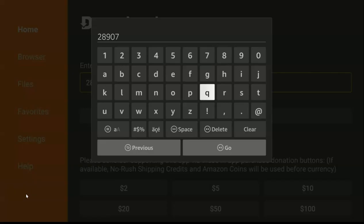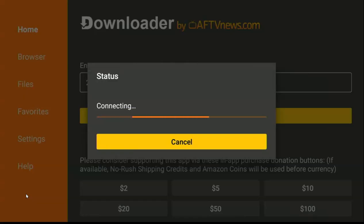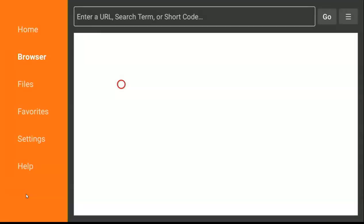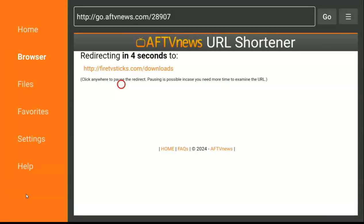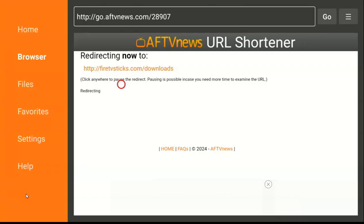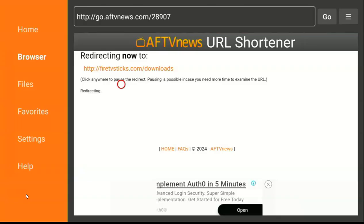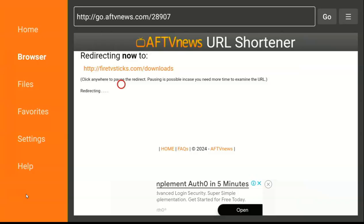Type the code, scroll down to Go, and then press Go. Once you arrive at the page, you have to wait a few seconds for it to properly load.